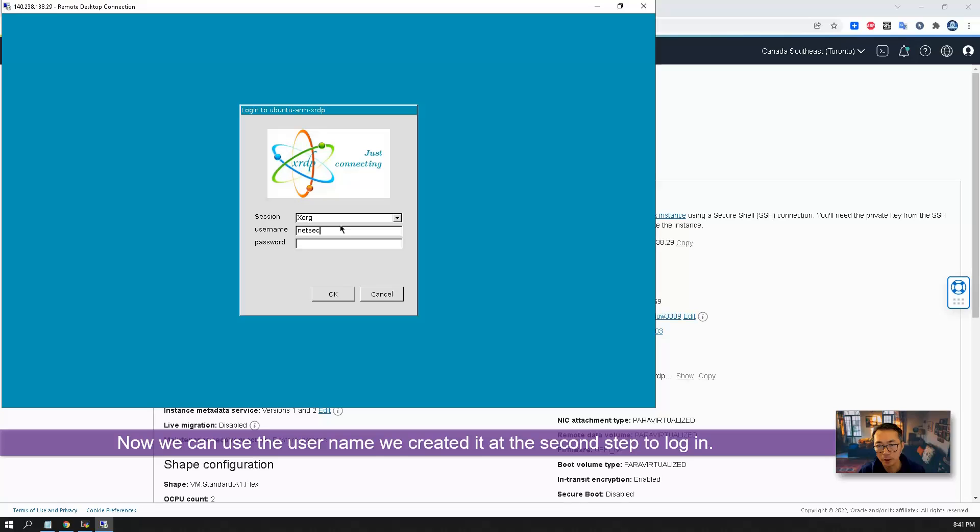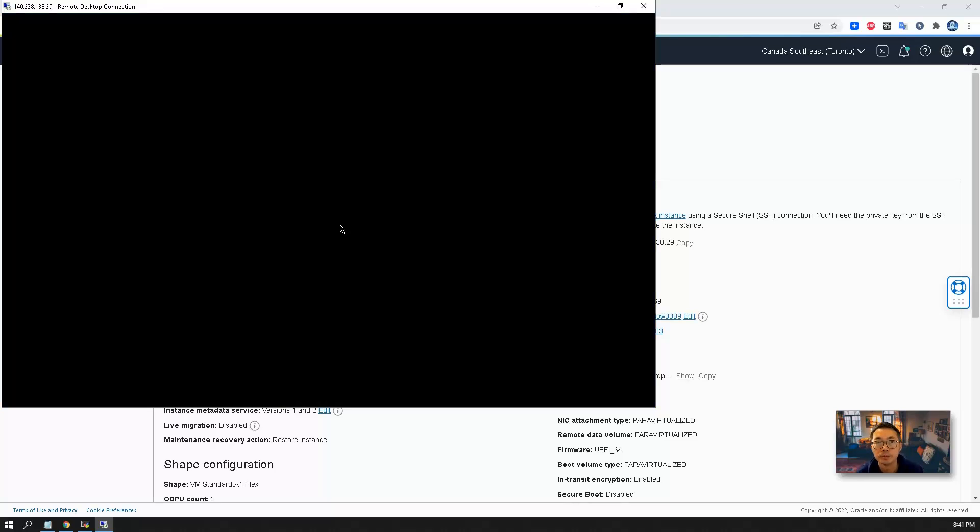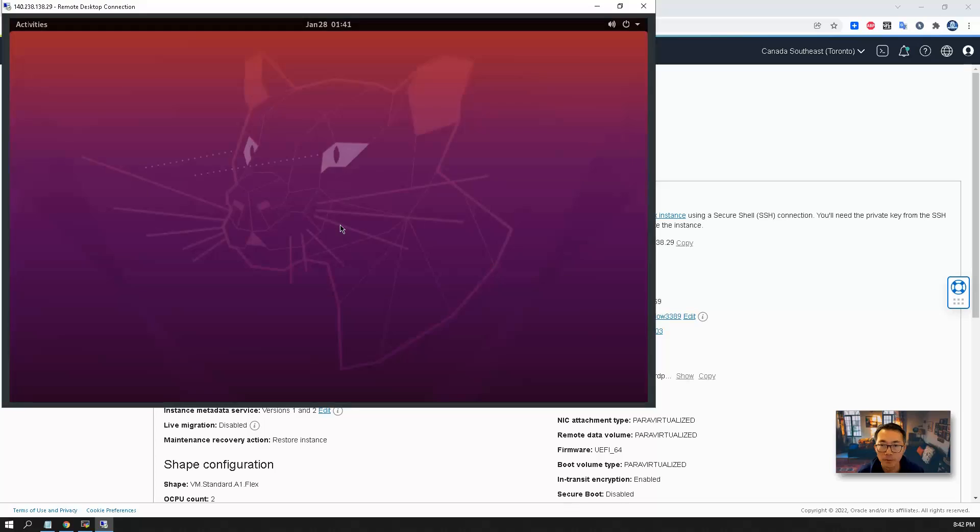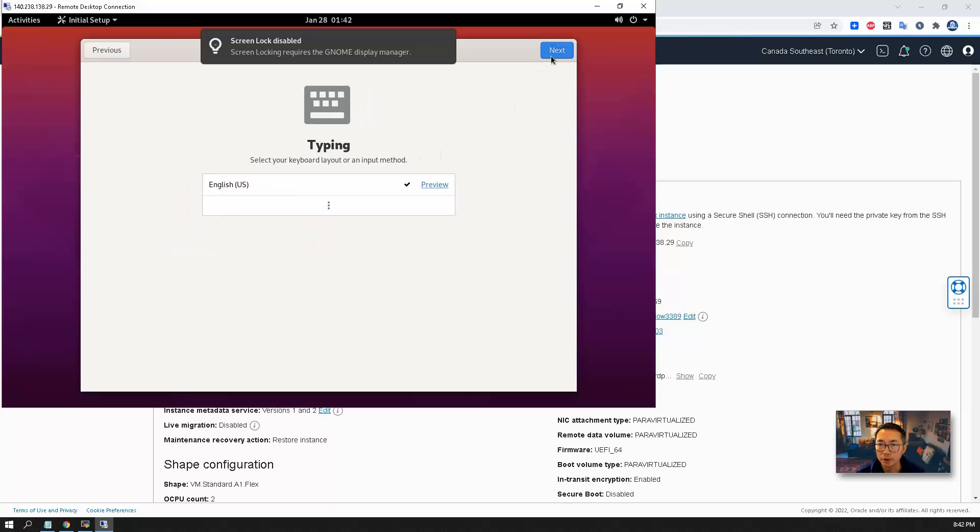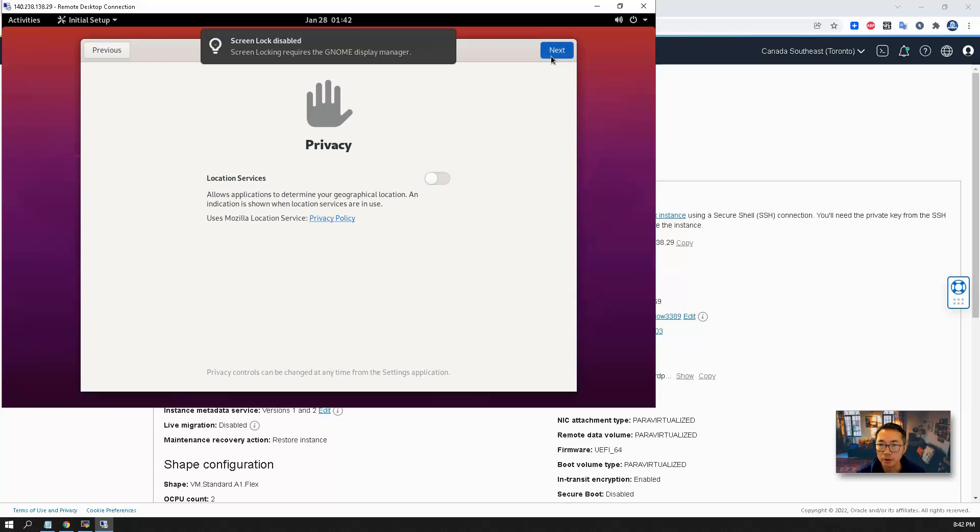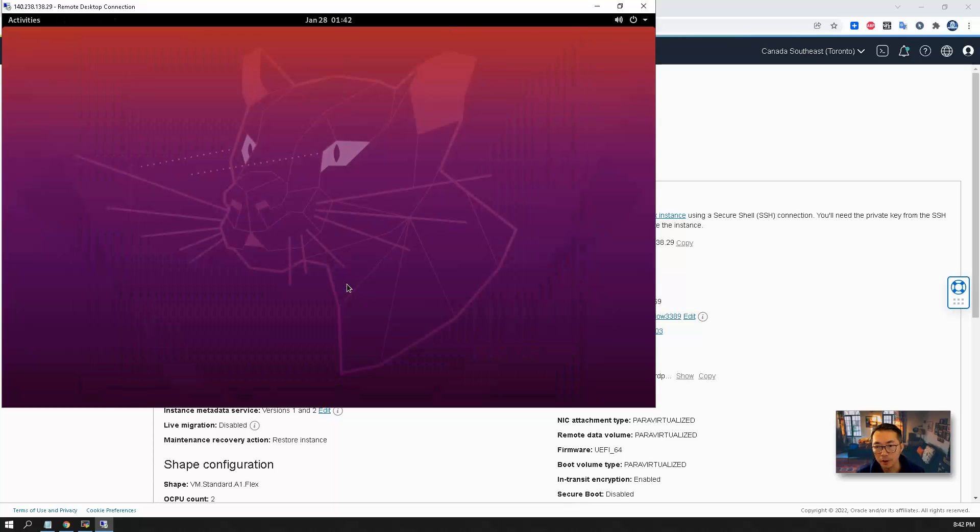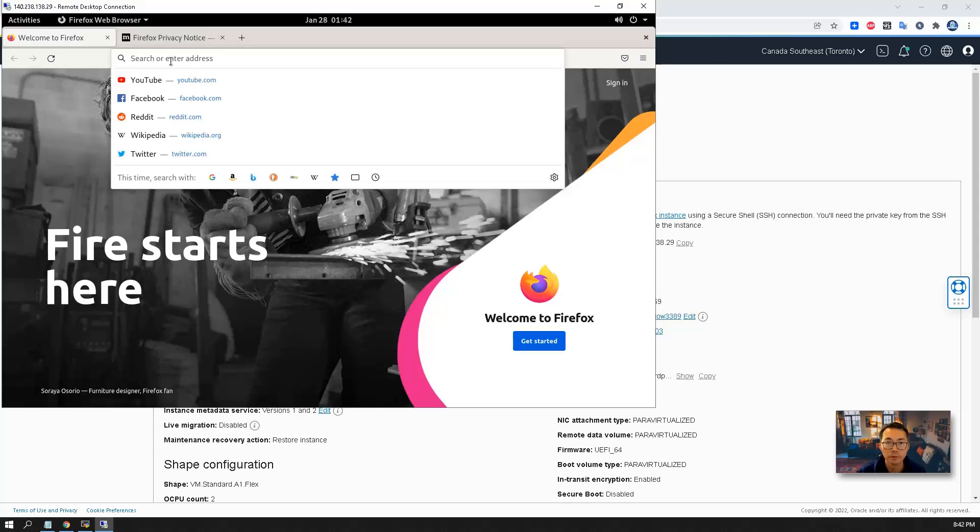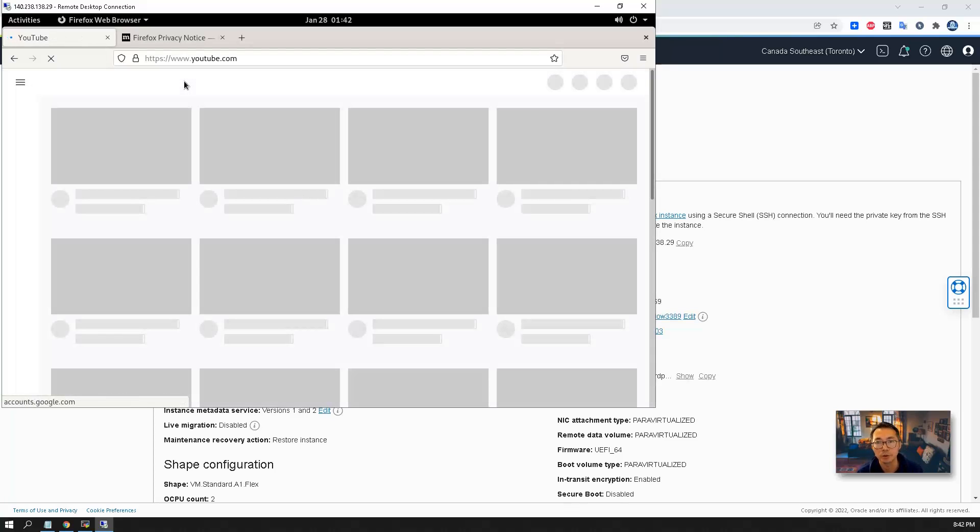So we got the login XRDP login interface. So we will use the username we created before to login. So now you can see the welcome wizard from the Ubuntu desktop. You can do next, next, next, next. Then we can start using Ubuntu.